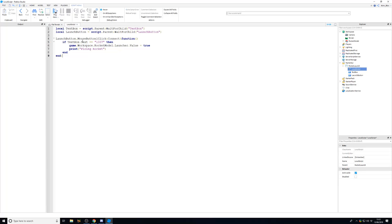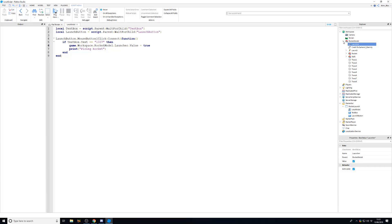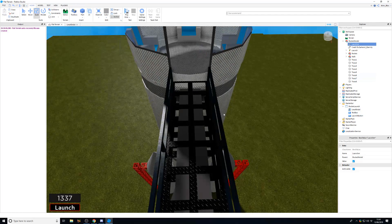Looking at the current local script, there are a couple of issues. The first issue is that because we're trying to fire the rocket from the client with filter enabled turned on, the change to the launcher value in the workspace will only apply to us. The server will prevent the client from making that change. I explained this more in the previous video.